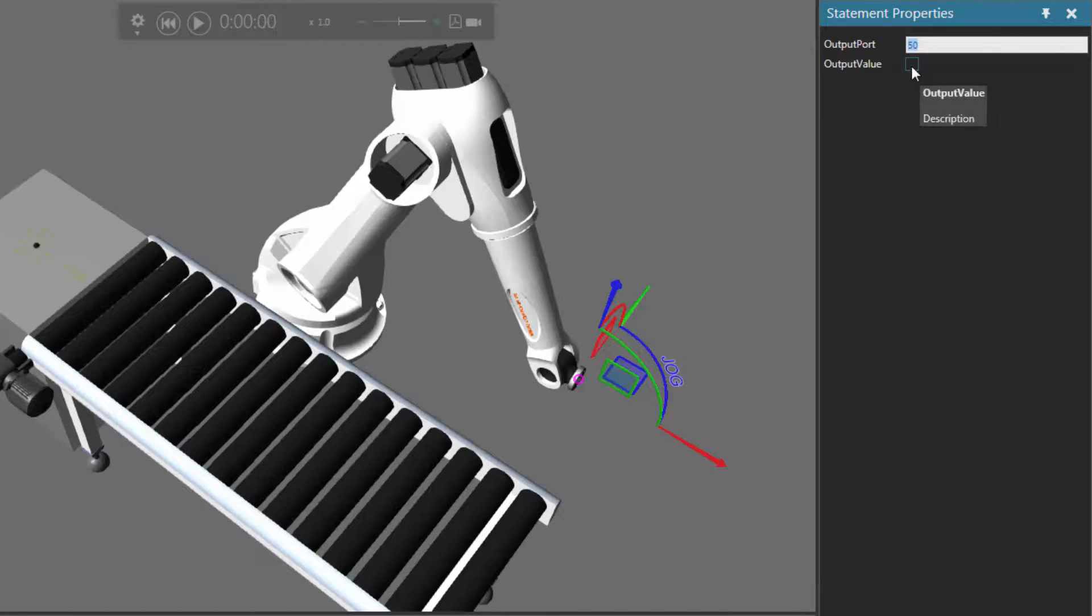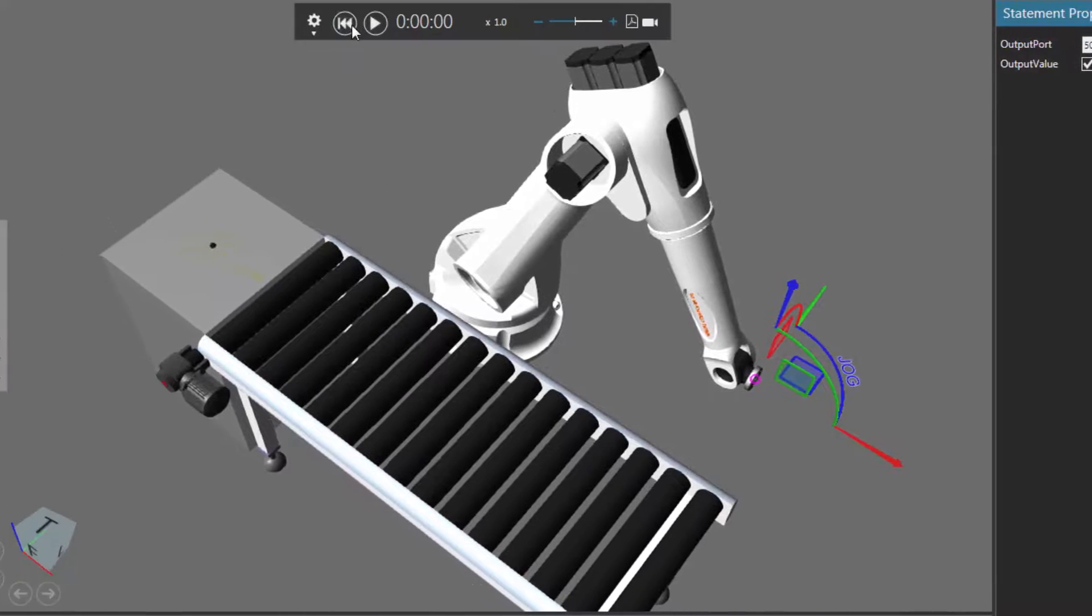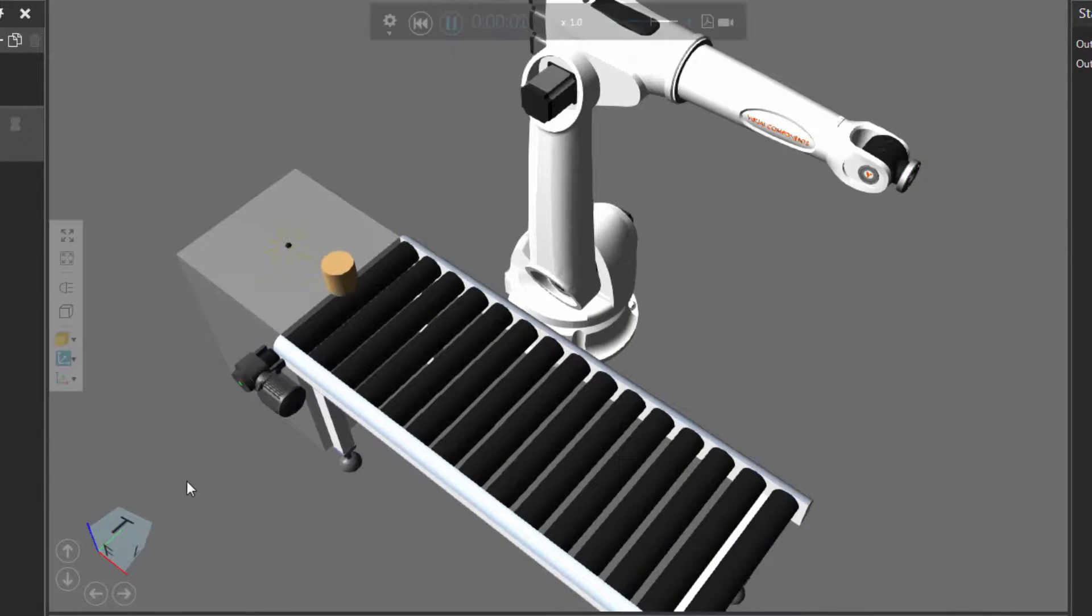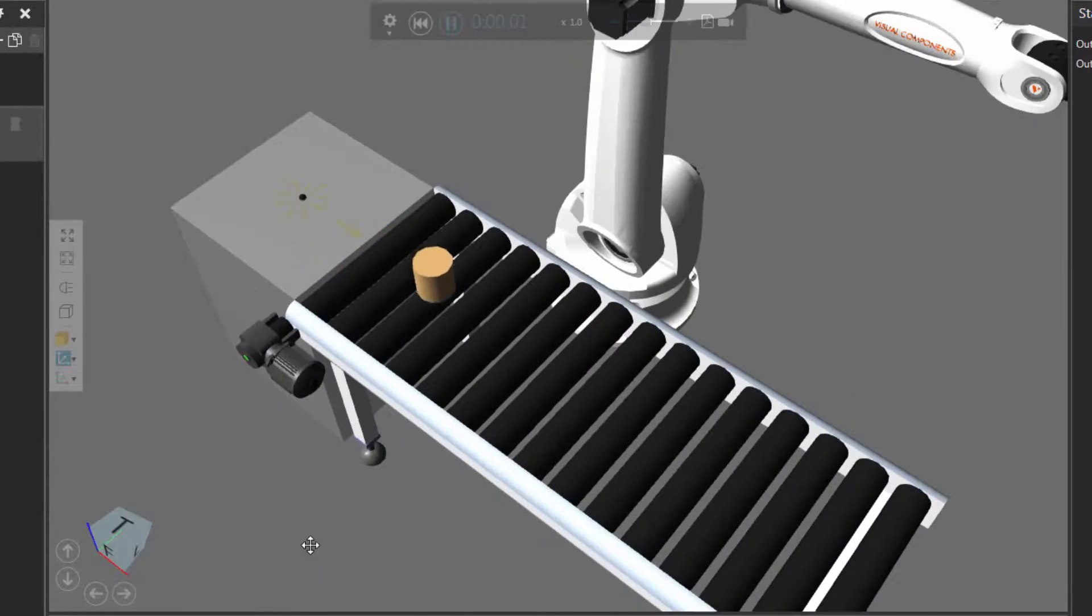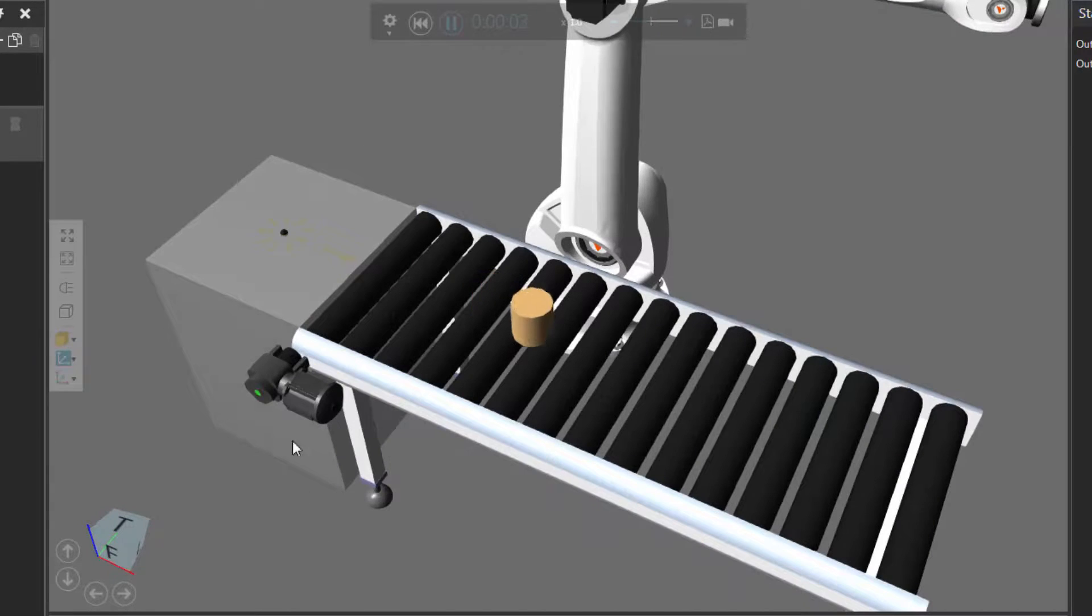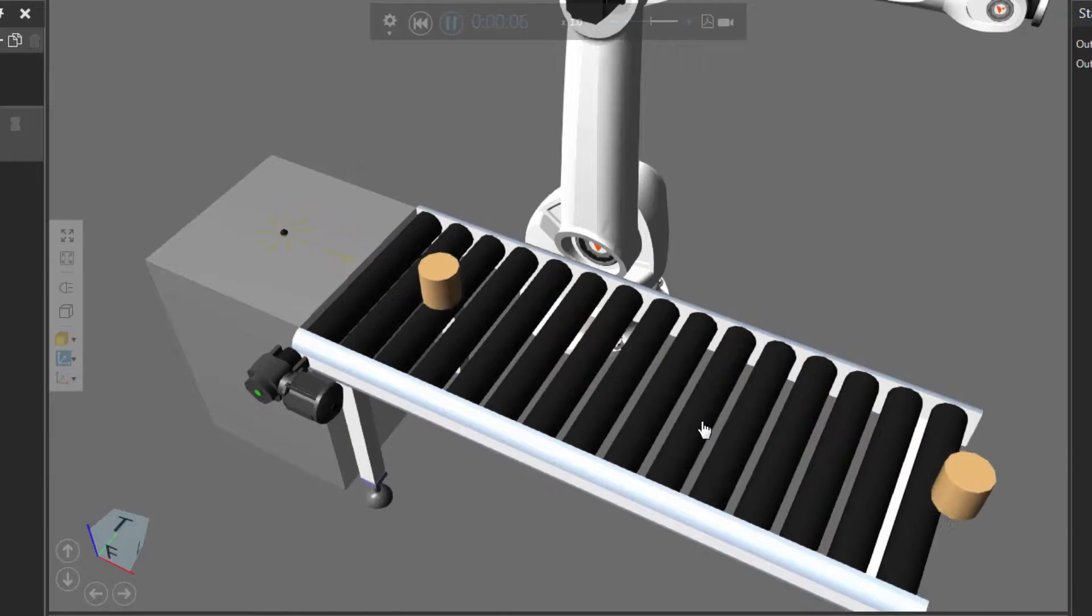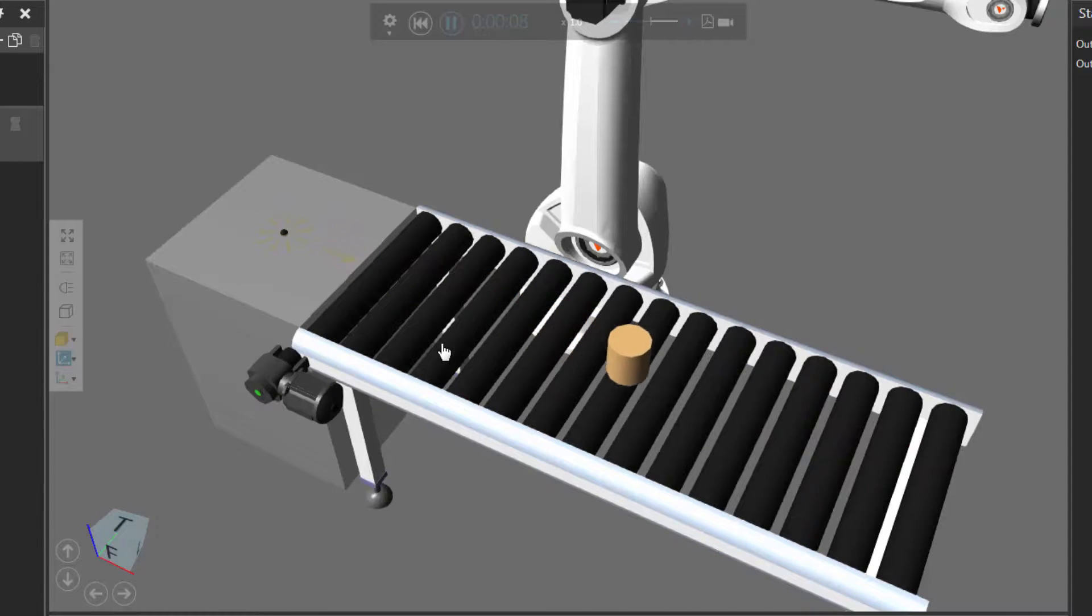We want to turn the path on. I'll select the output value checkbox here. If I reset and run the simulation, notice that now the parts move along the conveyor's motor. We see that green button there indicates that the path is turned on.